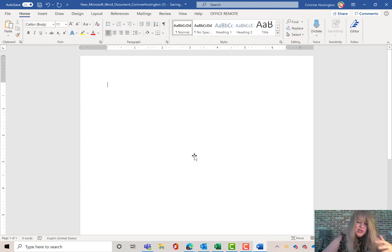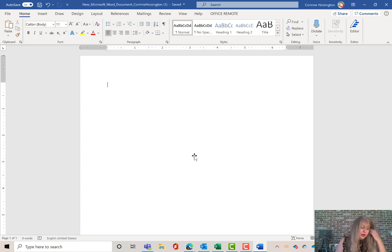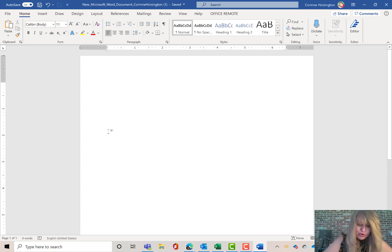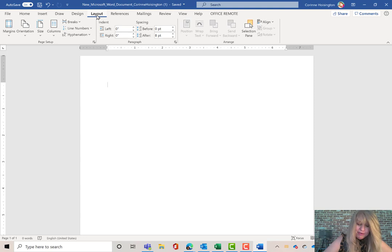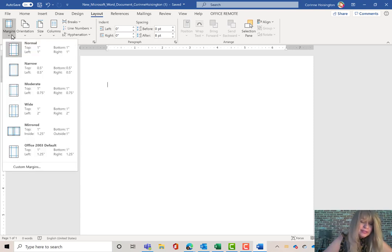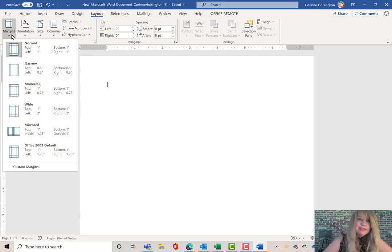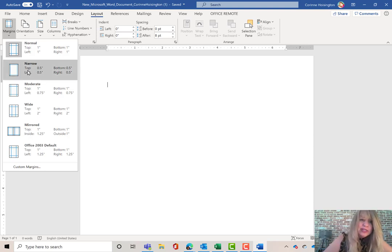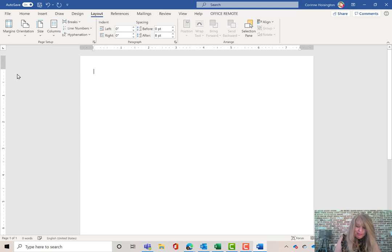One of the first things we're going to do is adjust the margins for the flyer. Click on the Layout tab at the top of Microsoft Word, and click the very first tool in the Page Setup group called Margins. Right now it's set to Normal, which means one inch on top, left, bottom, and right. But I want more space, so I'm going to make it Narrow — half inch at top, left, bottom, and right. Everyone click Narrow. First step, ready to roll.